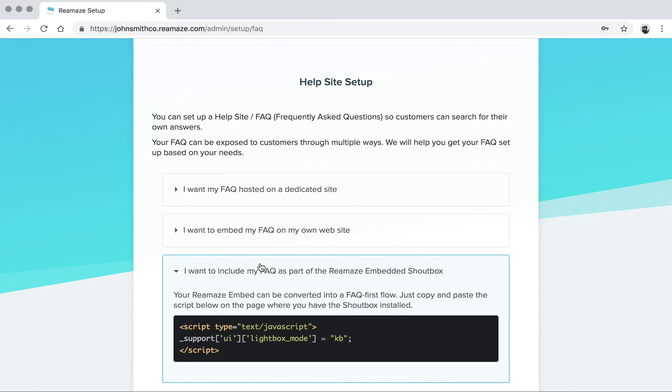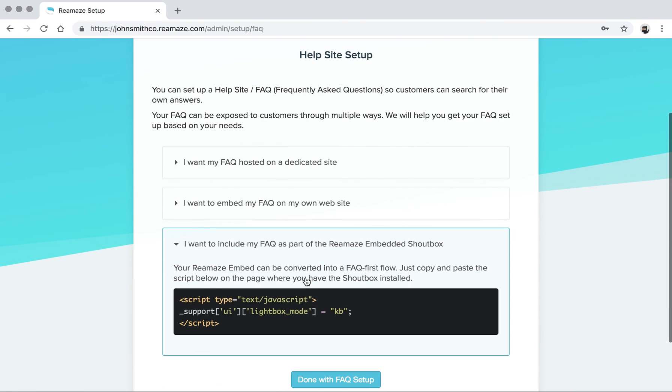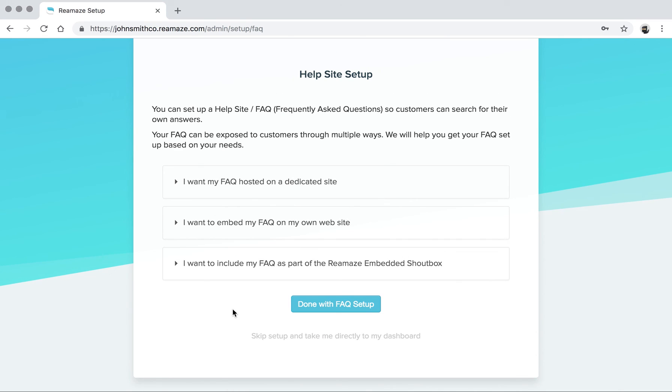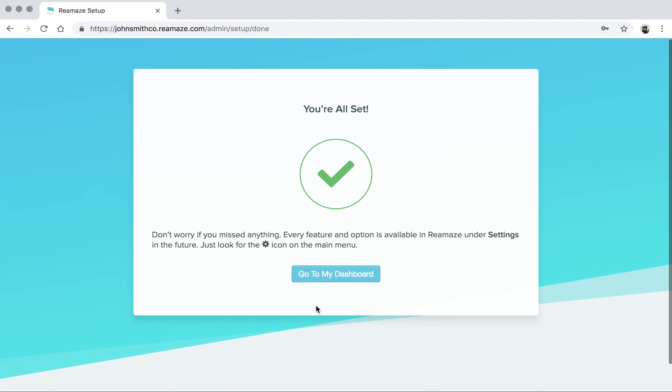Remember on the first step, when you actually customize the embeddable shout box, there was a mode where you can include the FAQ as part of the experience. So if you did that already, you can skip this part because it's already included. Once you're done, go ahead and click done with FAQ setup.